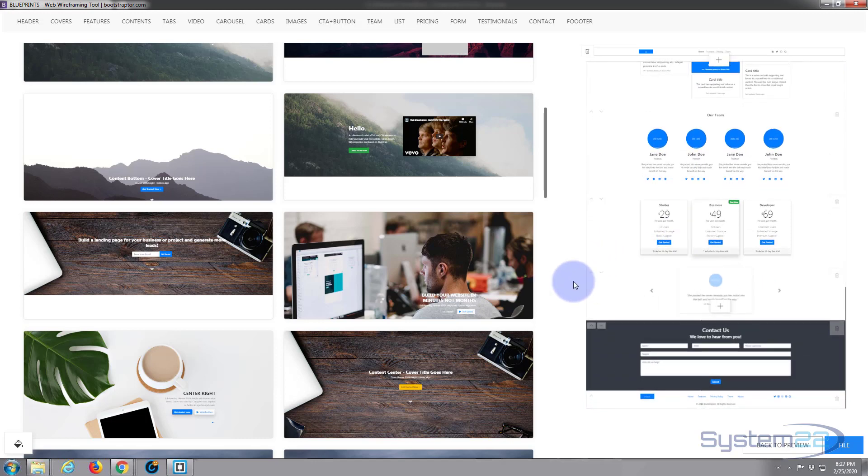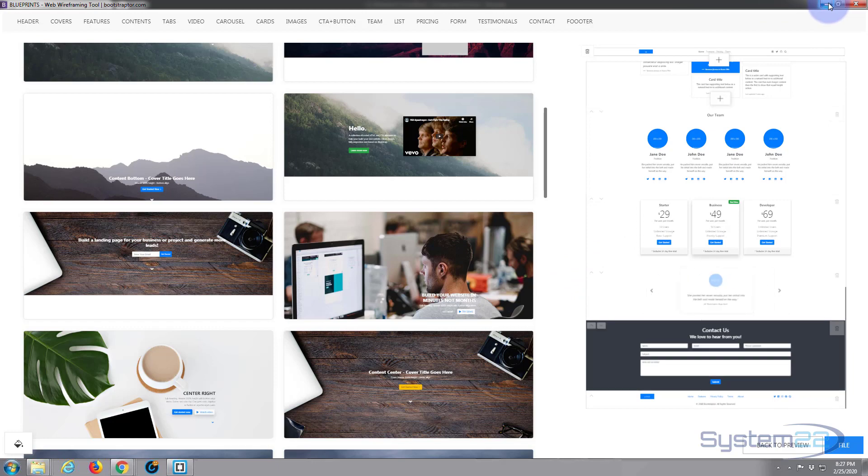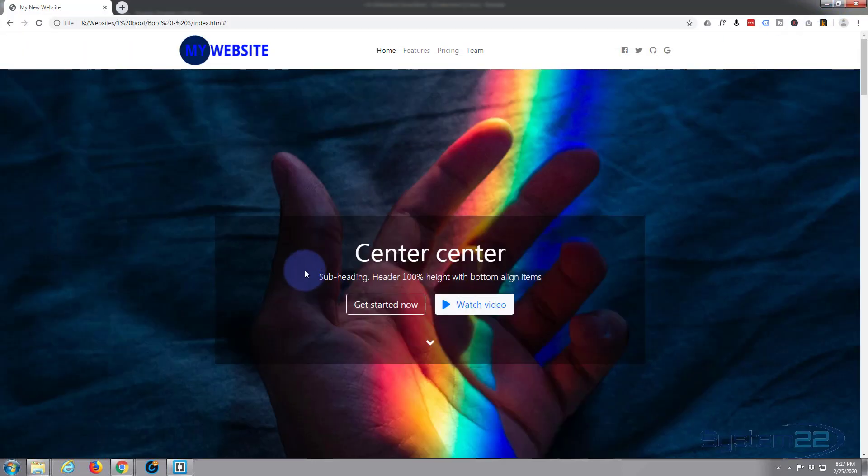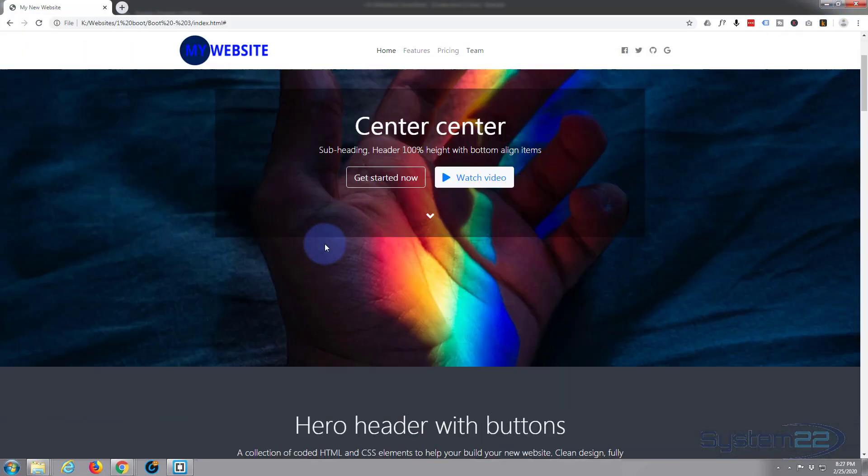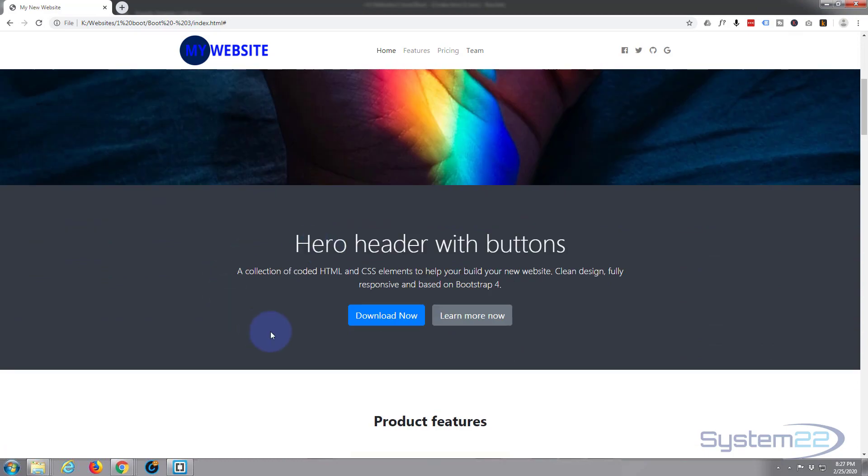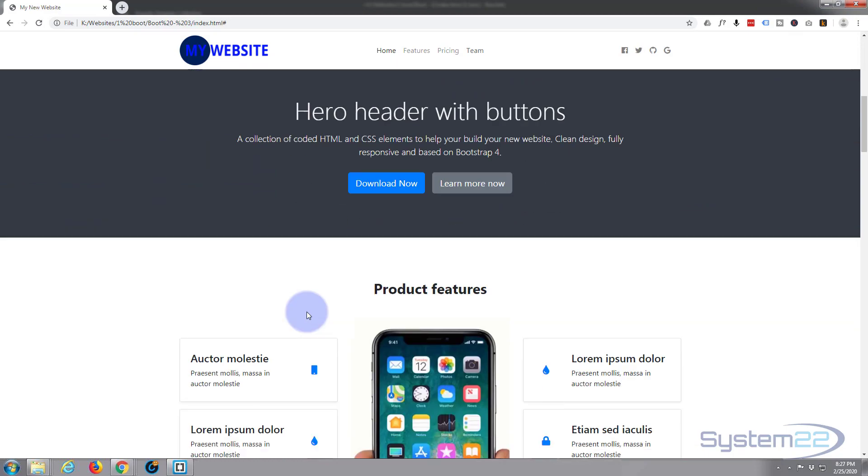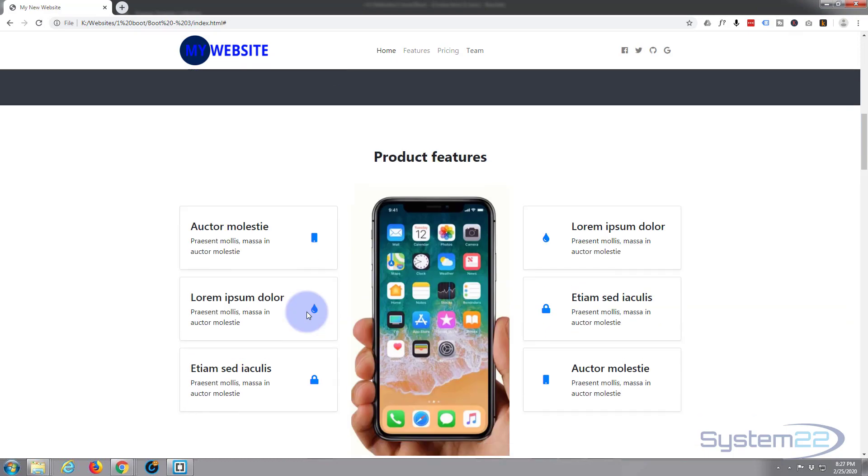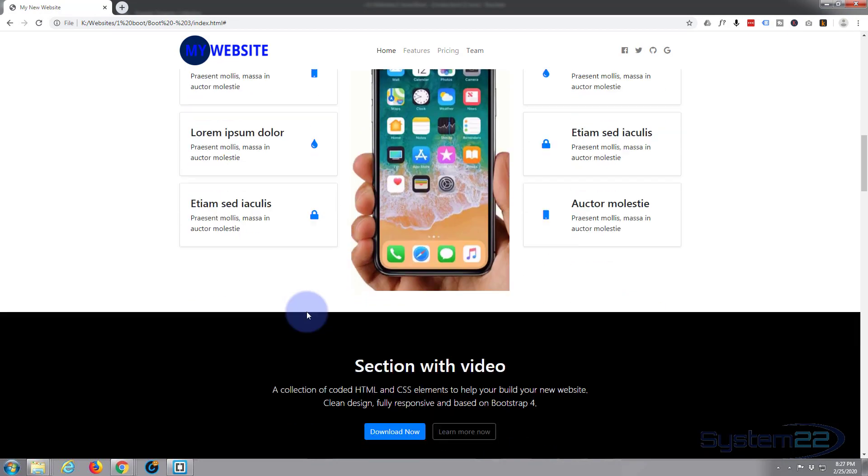If you want to use this software, they're offering an 80% discount, you can download it from the link below this video. So once we built it, we decorated it, put in the images and buttons and text that we wanted.